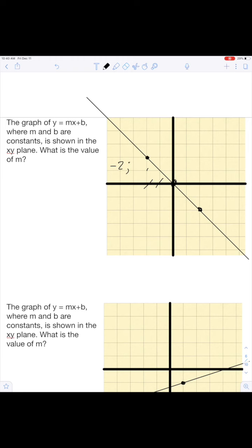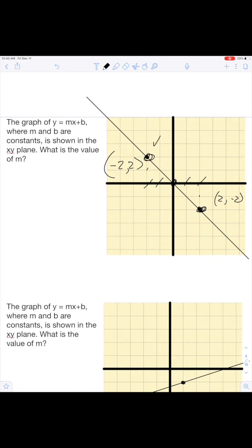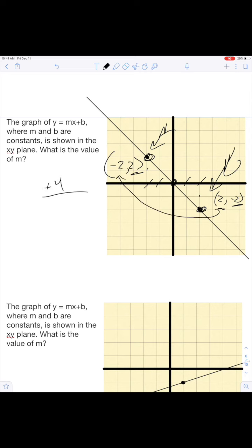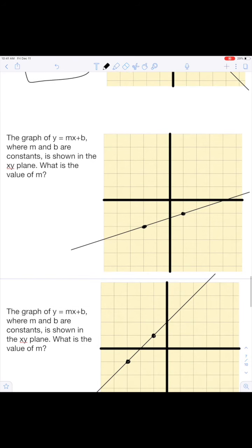Same thing down here. Let's find our points. We go back two, so this is negative two, and then we go up two — negative two, positive two. This one, we go over two and then we go down negative two. So from this point to this point, we go from negative two to positive two — that's up four. And we go from positive two all the way to negative two — that's negative four. So m equals negative one when we reduce.